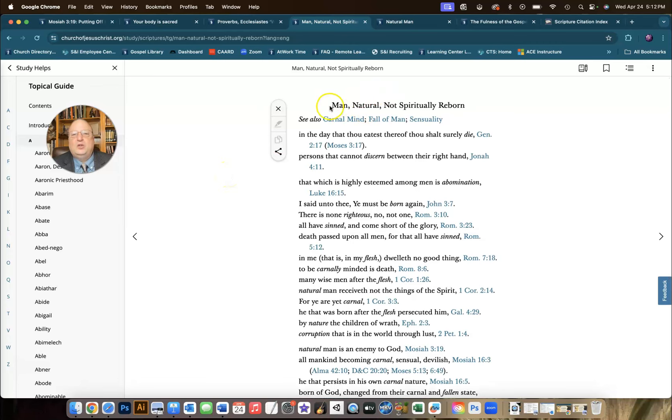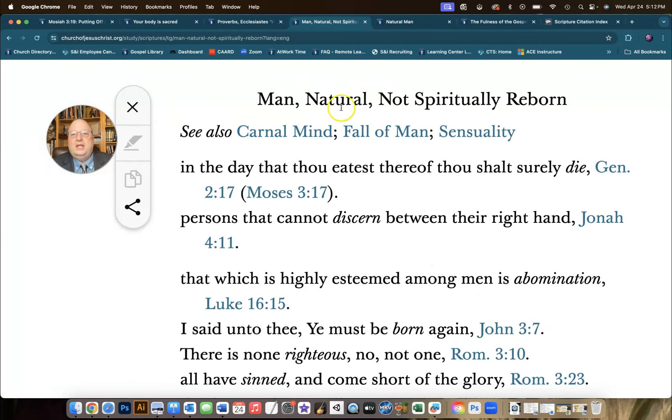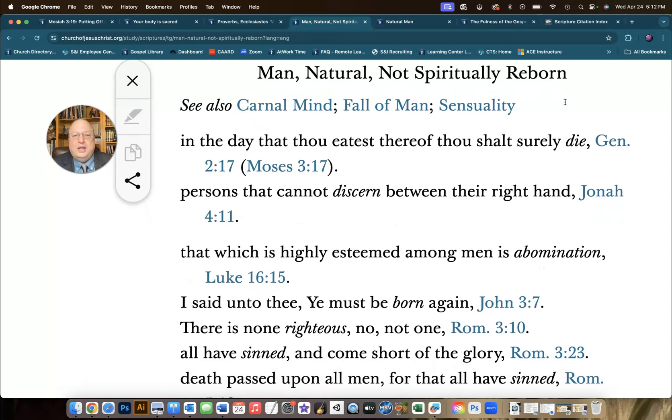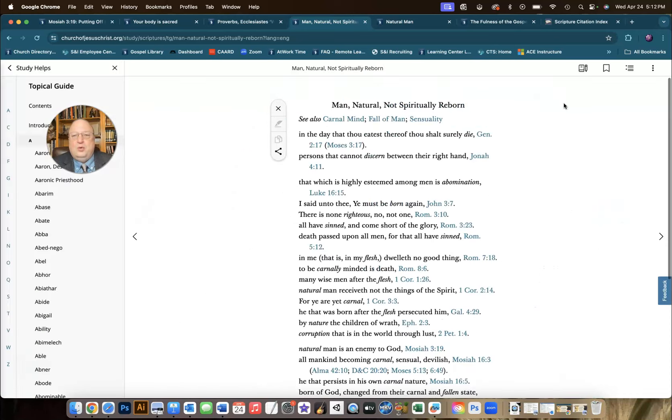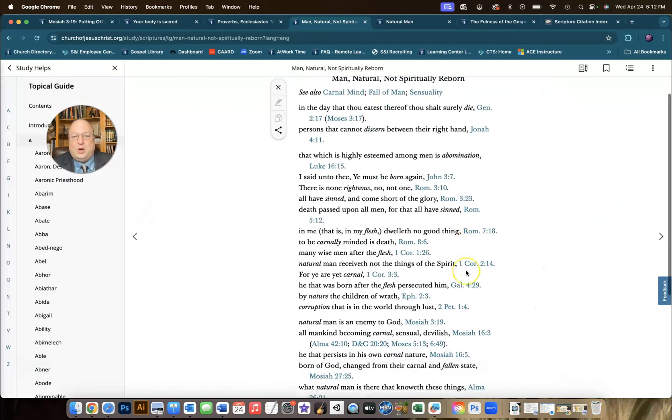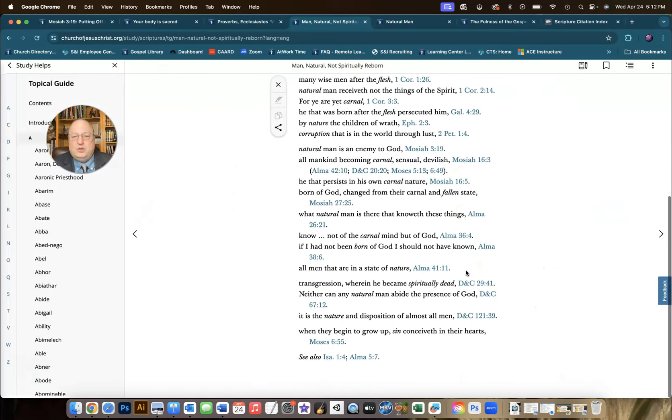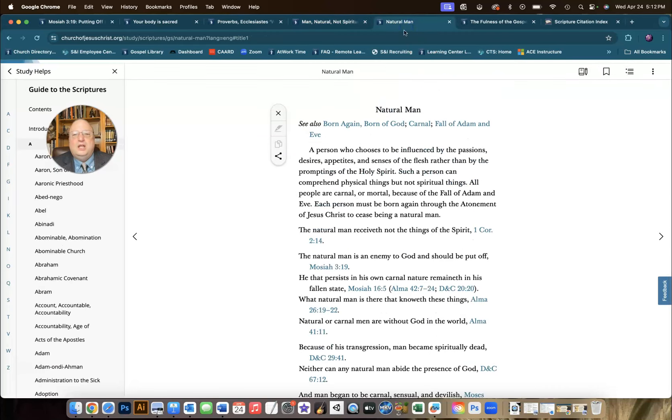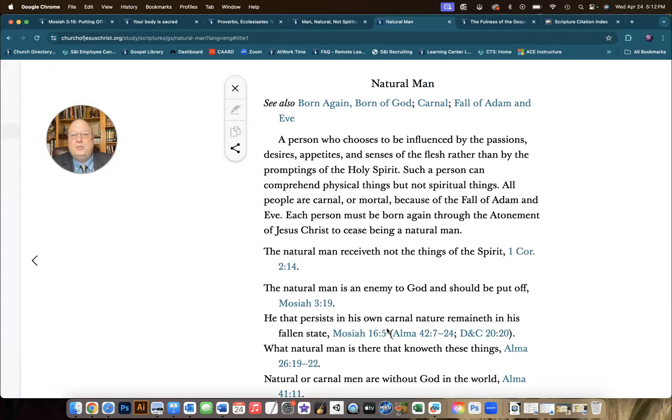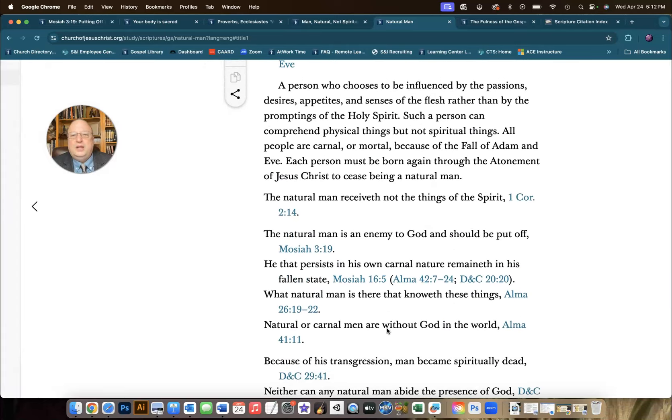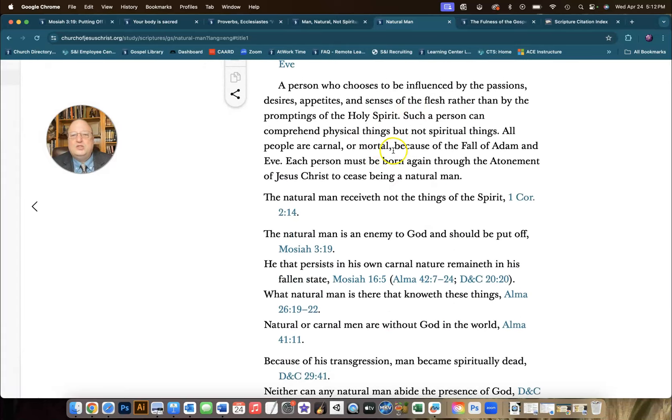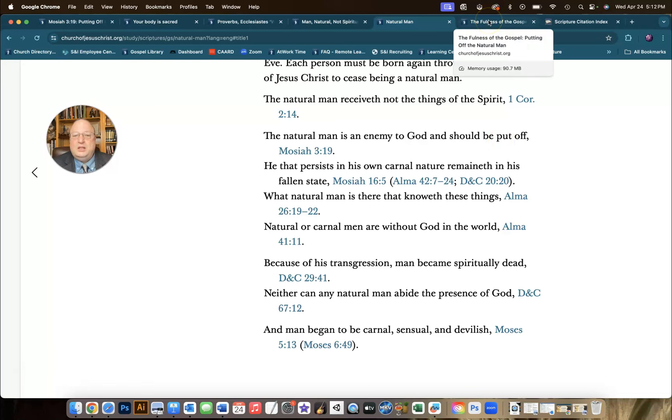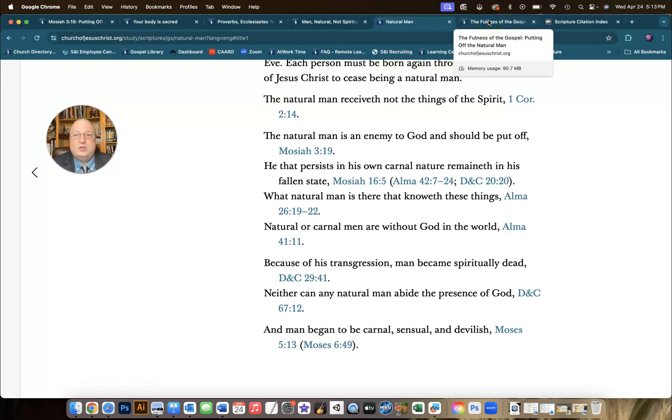The topical guide under the section Man, Natural, Not Spiritually Reborn, which is another great way of thinking about what it is when we're talking about the natural man. And so here there are lots of different characteristics. For another version in the Guide to the Scriptures, under natural man, it's got a great simple explanation and some good scripture references. So you could turn your kids over into these resources to discover and report on what they discovered.